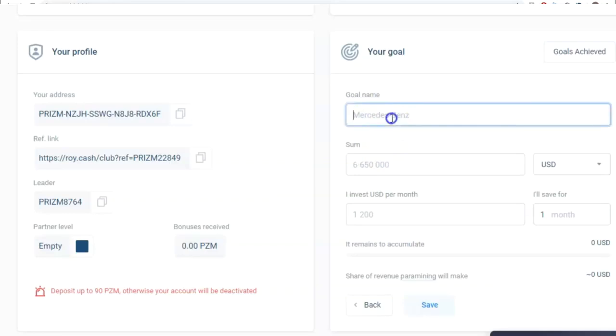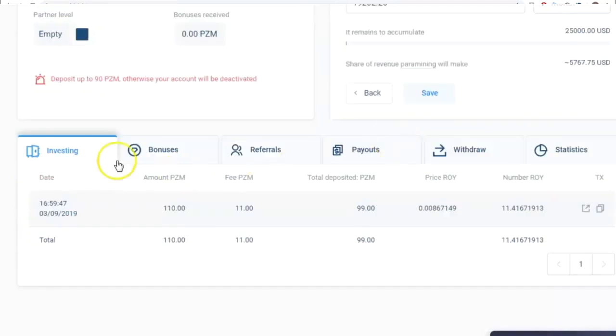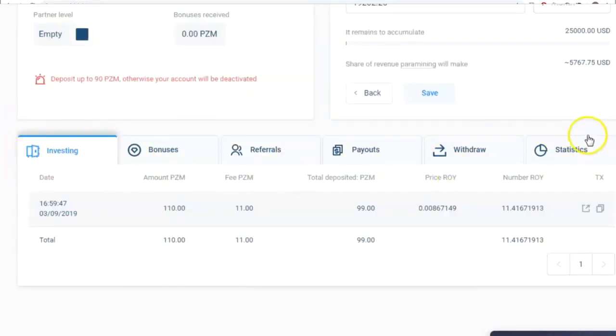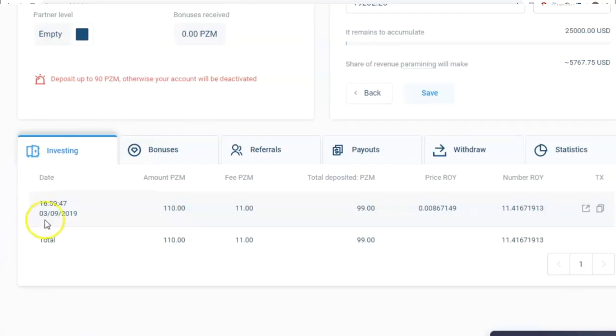Below, there are several buttons: Investments, Bonuses, Referrals, Payments, Withdrawal, and Statistics. I'll start by looking at Investments. The first tab displays all transfer transactions I've run to make profit in the ROY Club.